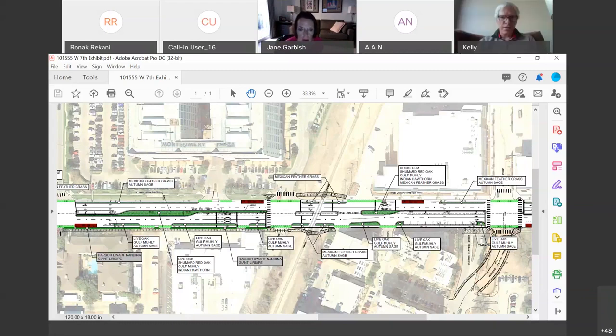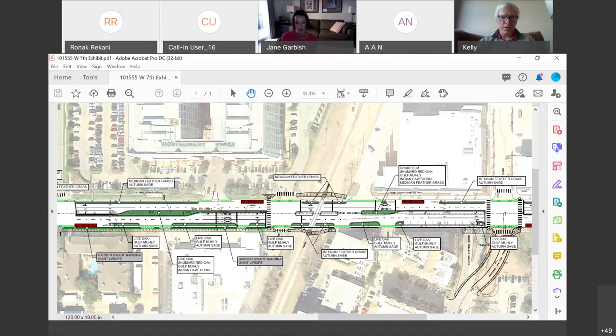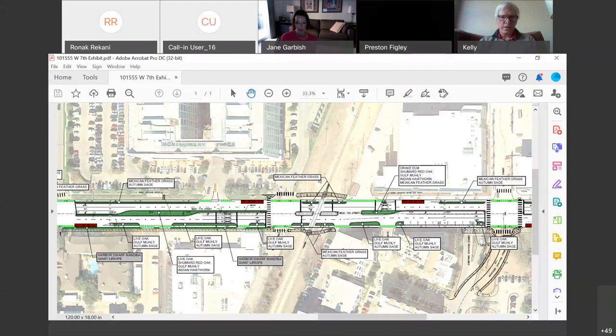Additionally, we're going to enhance the aesthetic quality of the corridor by installing streetscaping, such as stamped colored concrete, as well as installing landscaping in the median, the parkways, as well as some of the raised bikeway buffers.